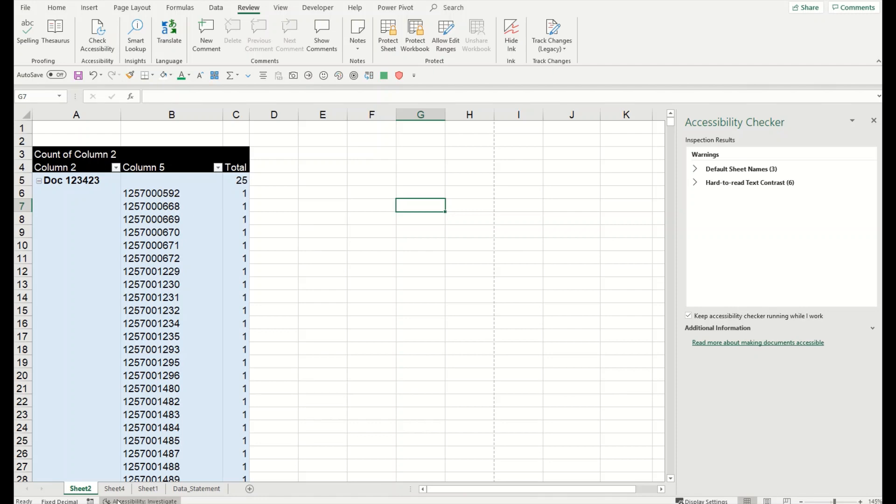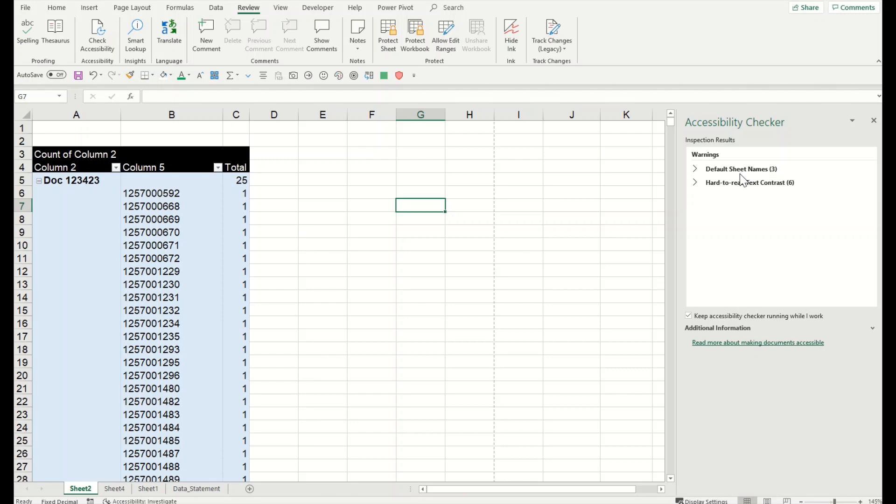When I have this, you can see here in the bottom: 'Accessibility Investigate' means you need to check what kind of changes you may need to make. There are two major warnings here. When we talk about warning, it means content that in most of the cases makes the document difficult to understand for people with disabilities. This is something you may be very careful about.